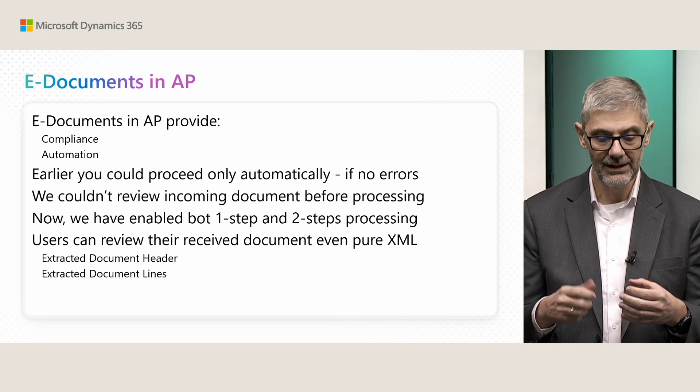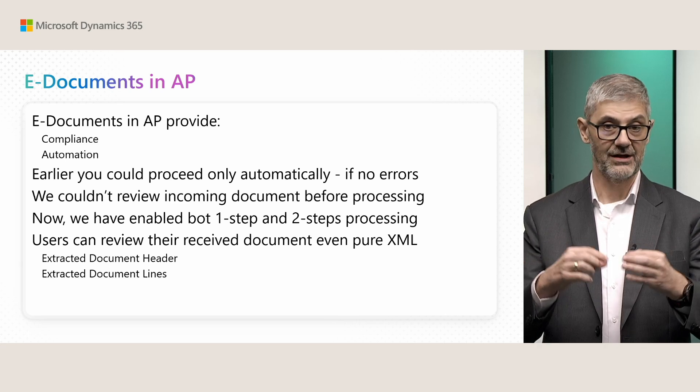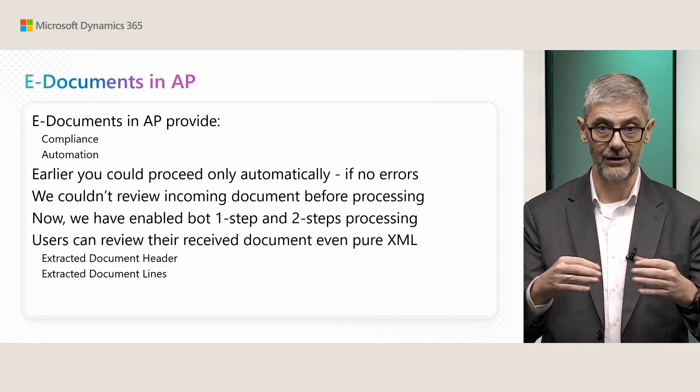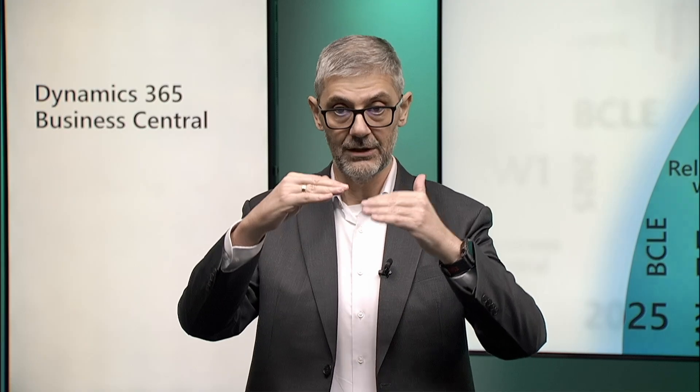So you will have extracted information from your vendor document in the header, the most important fields in the header, and you will have extracted document lines. So you can even check your lines if this document is something what you expect from your vendor. If price is good, the discount, if everything is okay as you agree. And after that, you can continue to proceed in posting documents.